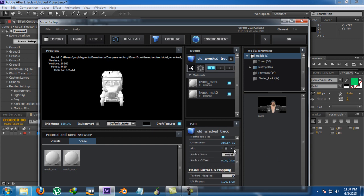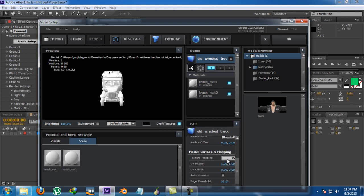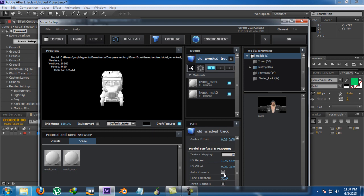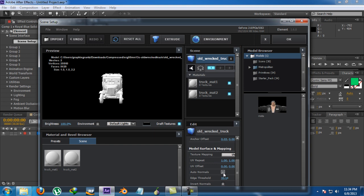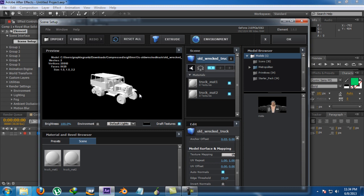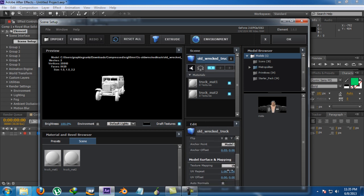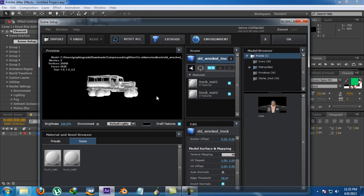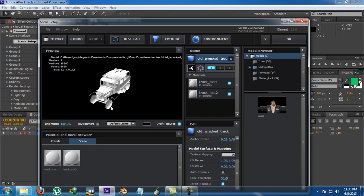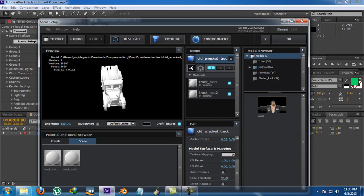There are flip X, flip Y options. You can change some object details, but don't go for anchor offsets or anything like that. UV is set to default. Auto Normals is much better — it makes your object look really nice and realistic, as you can see. For the old red truck, just leave it as it was. There's also an Edge Threshold option, which doesn't matter much. The last option is Inward Normals — avoid it, as it can completely destroy text on your object.